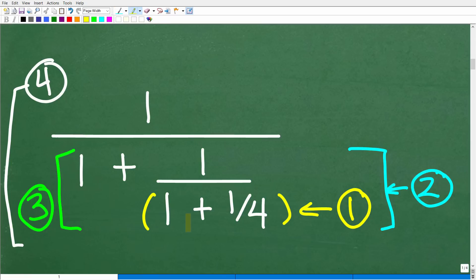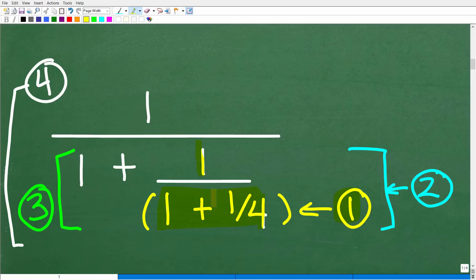The first thing we're going to do is evaluate this complex fraction. Notice in the numerator there's nothing to do — there's a 1 — all the action is down here in the denominator. Step one: handle 1 plus 1 fourth. I can't add 1 to this situation until I fix that. Step two: once I get that answer, I'm going to take 1 and divide it by that. Step three: take 1 and add it to the results. That cleans up the entire denominator. The last step is 1 divided by everything in the denominator.